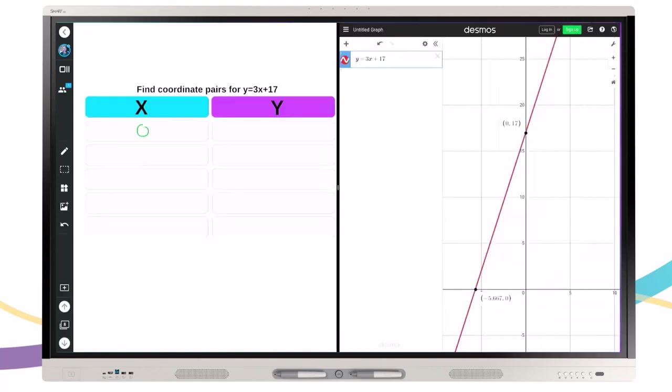For math educators, use Desmos Interactive Calculator to have students graph functions in real time and analyze, compare, and make inferences about future plots with one of iQ's ready-made graphic organizers.